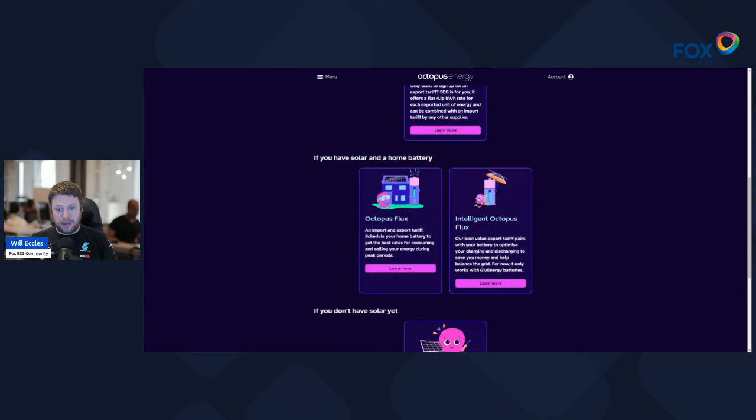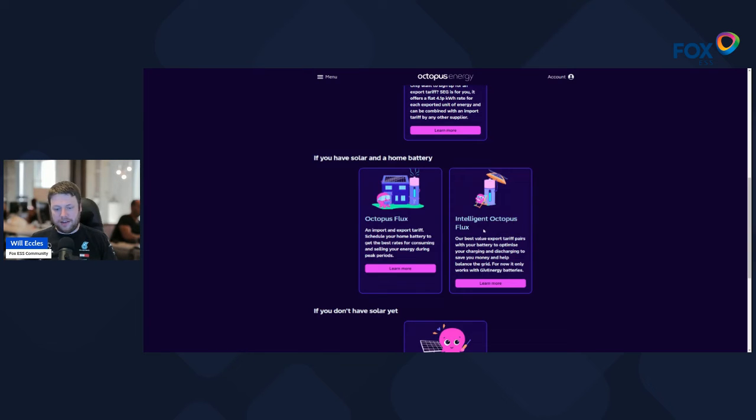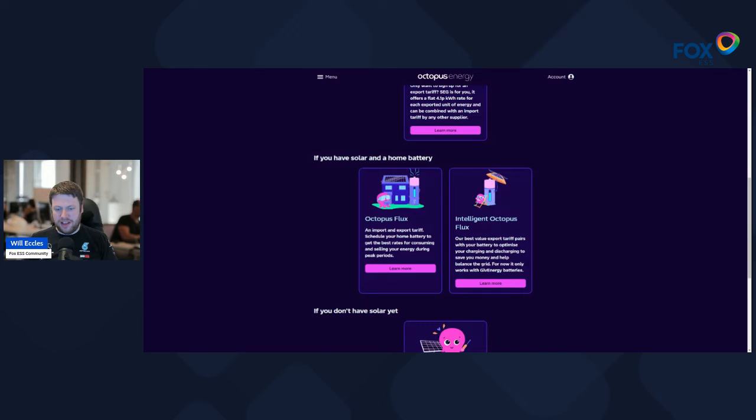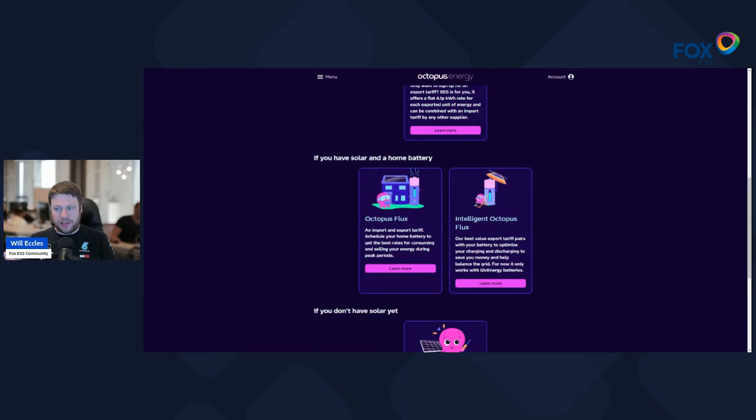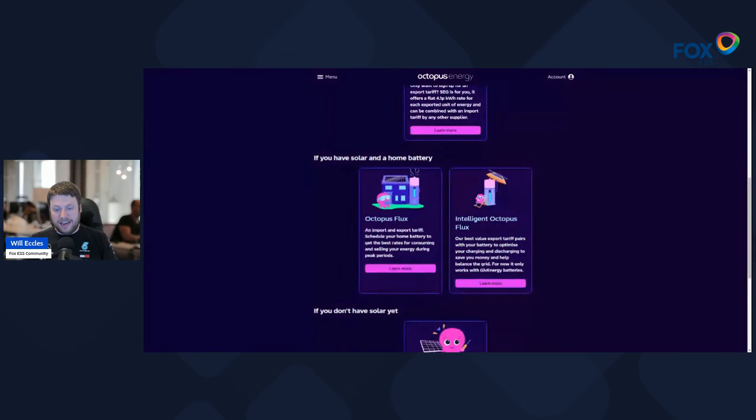So with Flux, you can create a schedule and maximize your ROI for battery and battery-solar customers.